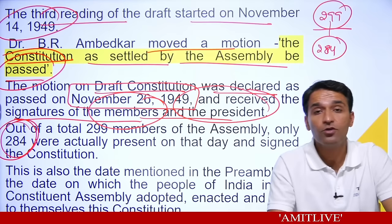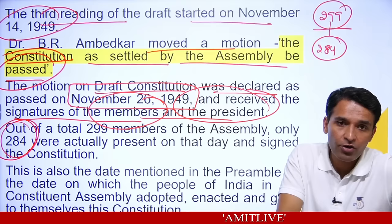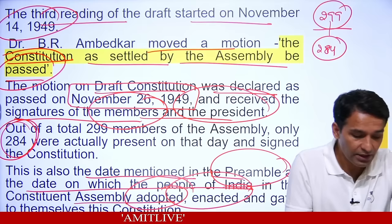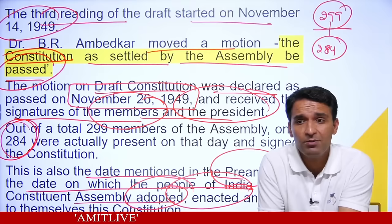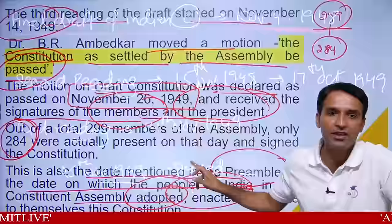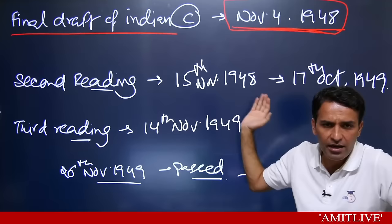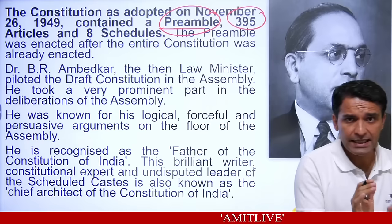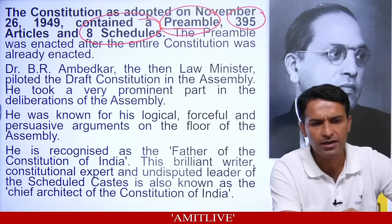The constitution when made on 26 November had a preamble, 395 articles, and 8 schedules. The preamble was enacted within the constitution after it was made. Dr. B.R. Ambedkar was the law minister — and as chairman of the drafting committee, the person who designed the draft constitution — he is called the Father of the Constitution of India. On November 19, 2015, the Government of India declared that 26th November would be celebrated as Samvidhan Divas — Constitution Day — to promote constitutional values among citizens.